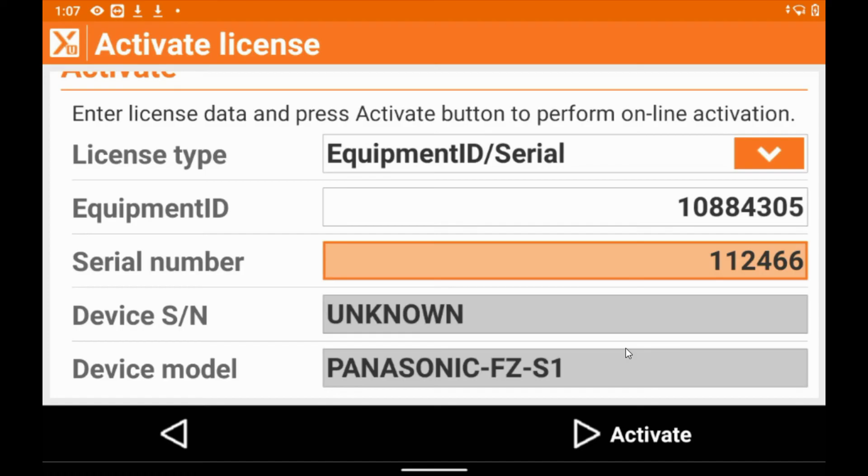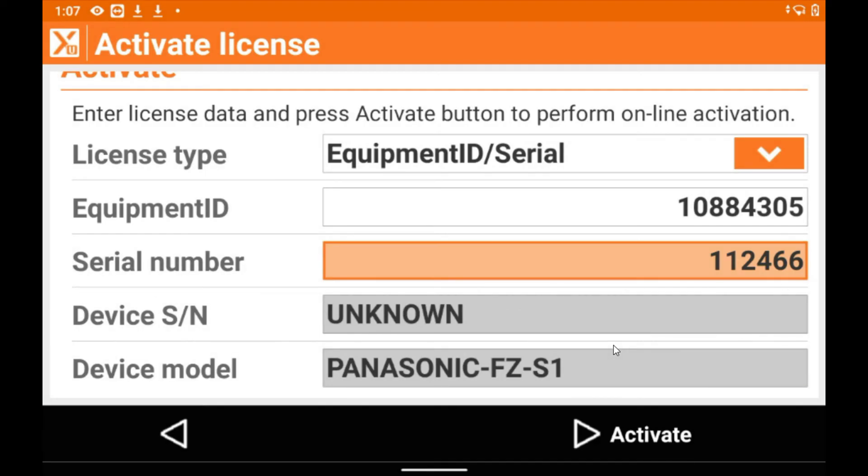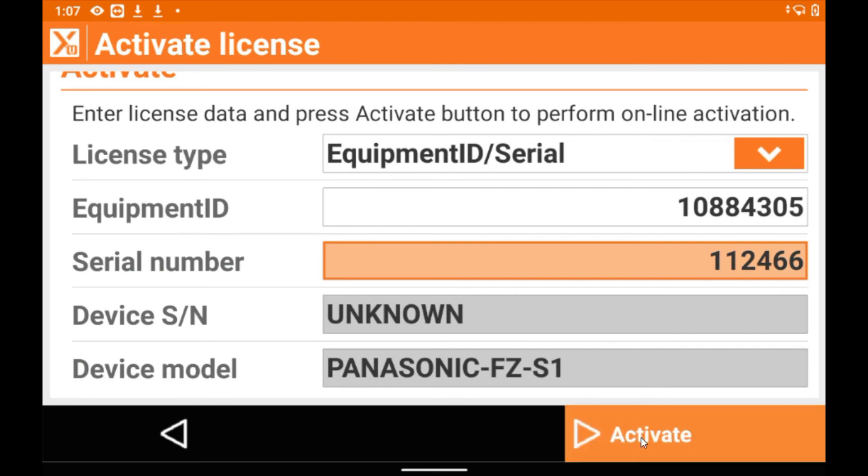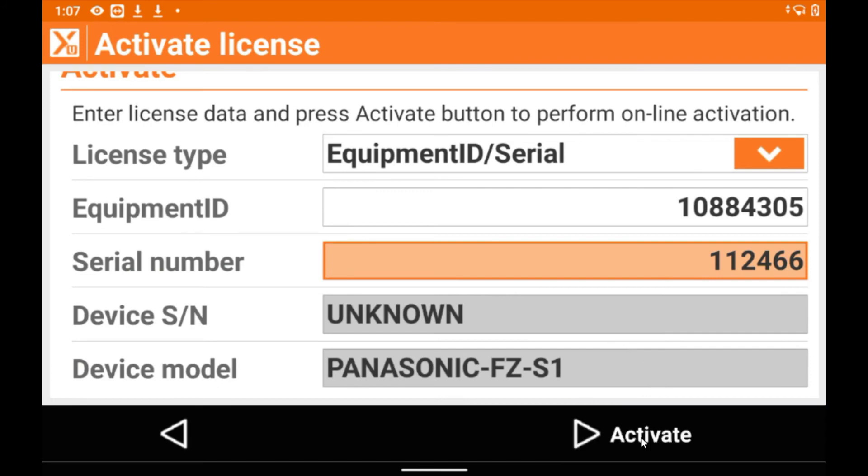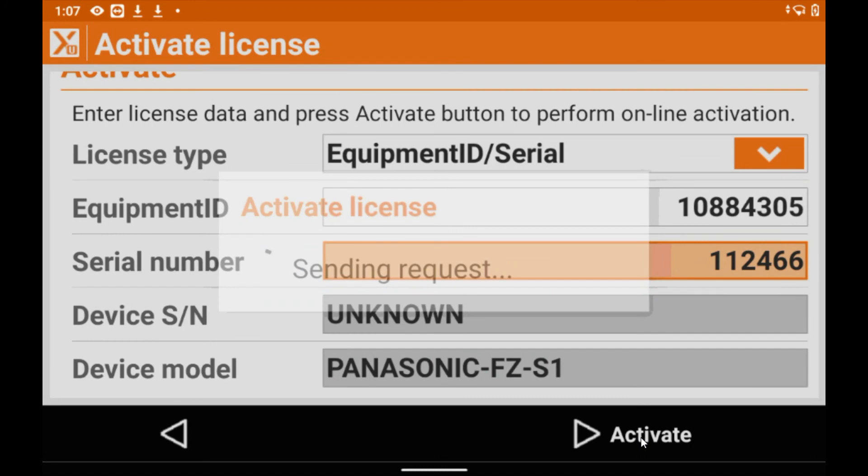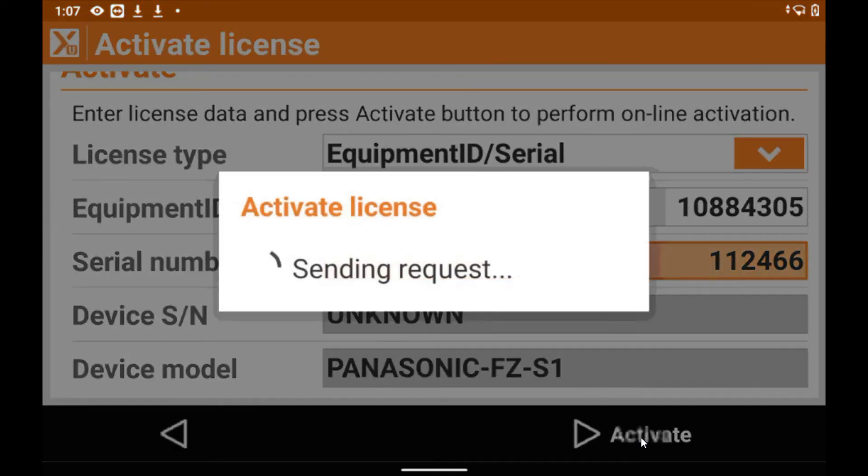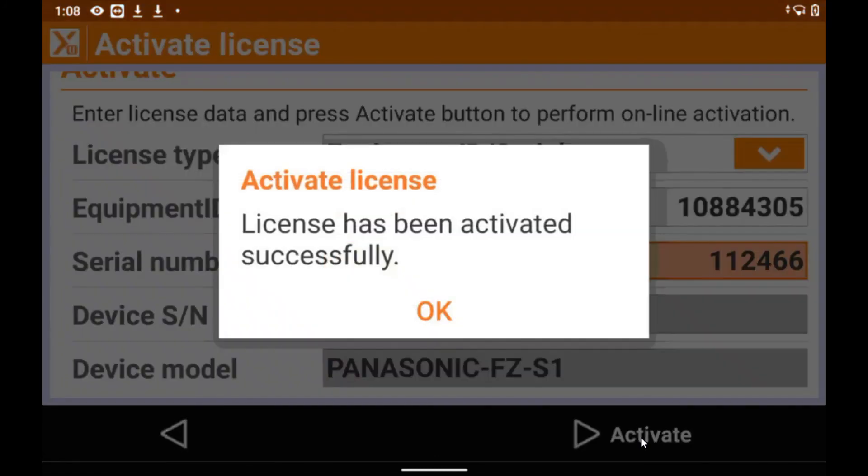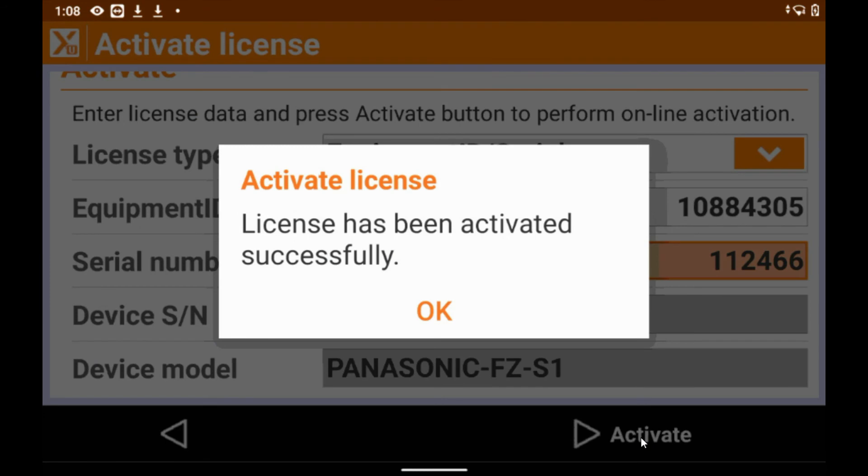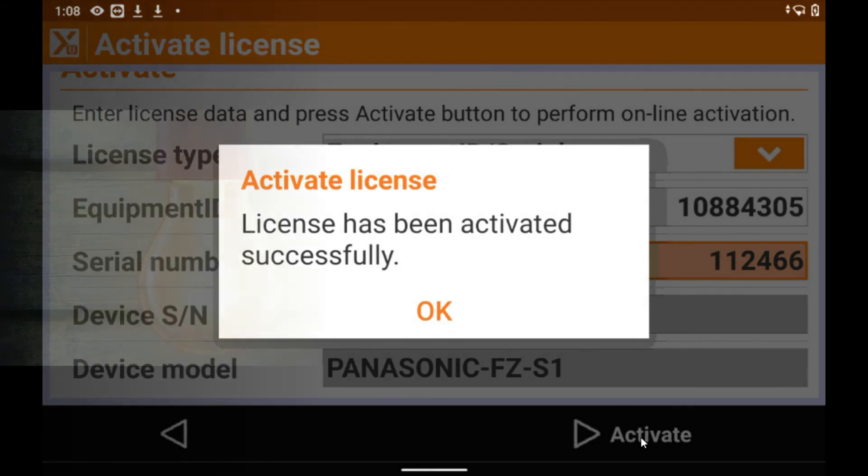So from here, I simply tap accept on the license and then I enter the equipment ID and serial number, which we previously sent you in your email. Once you've entered that information, tap activate and then the license is activating remotely online. And now the license has been activated successfully.